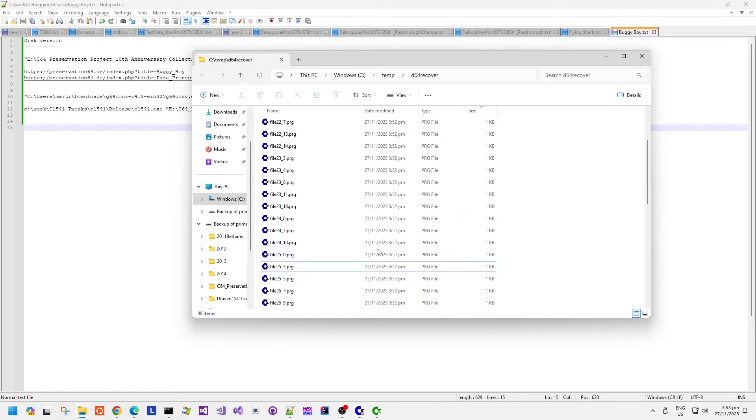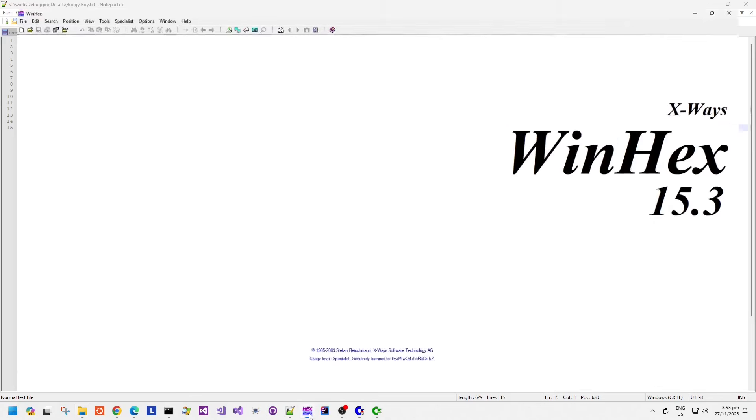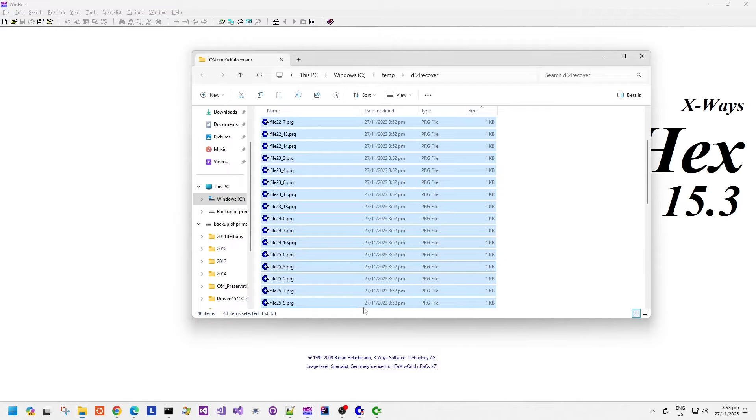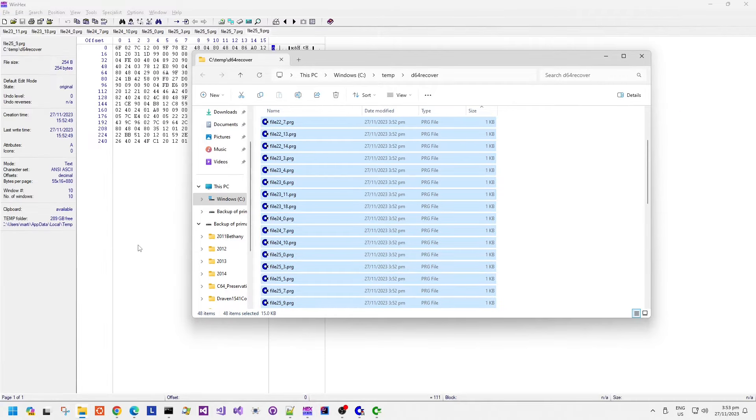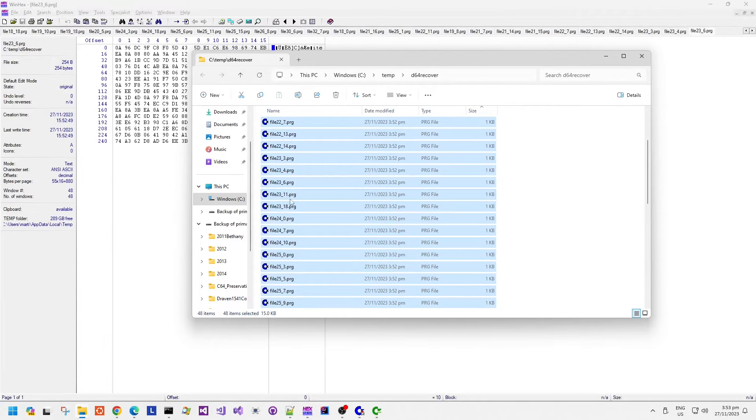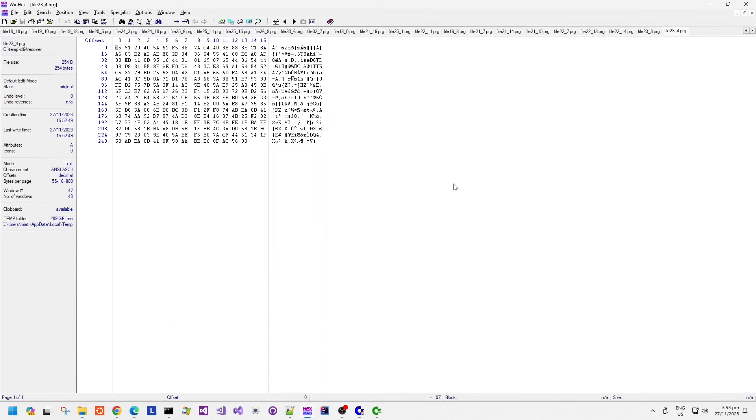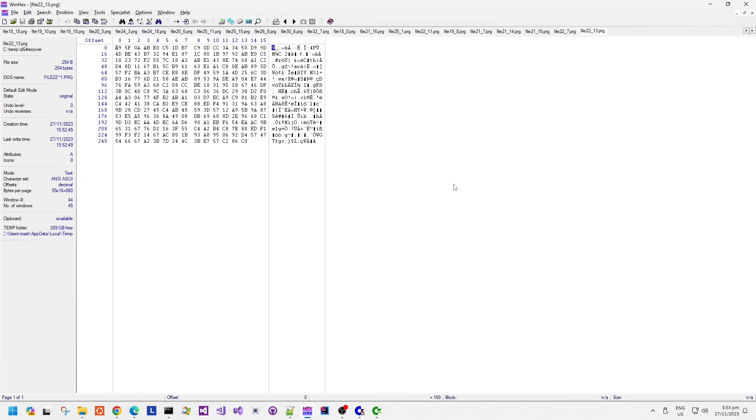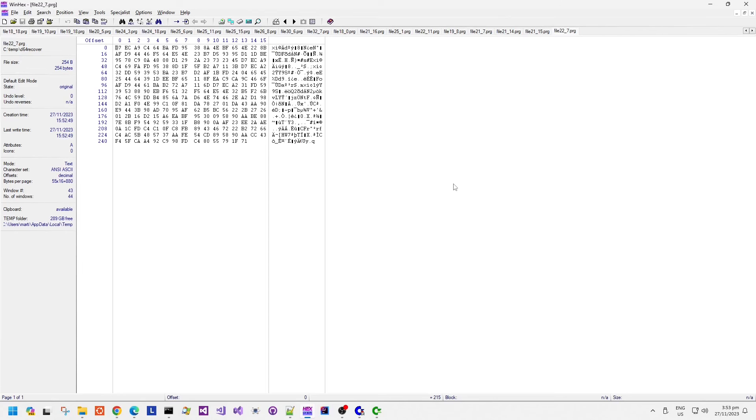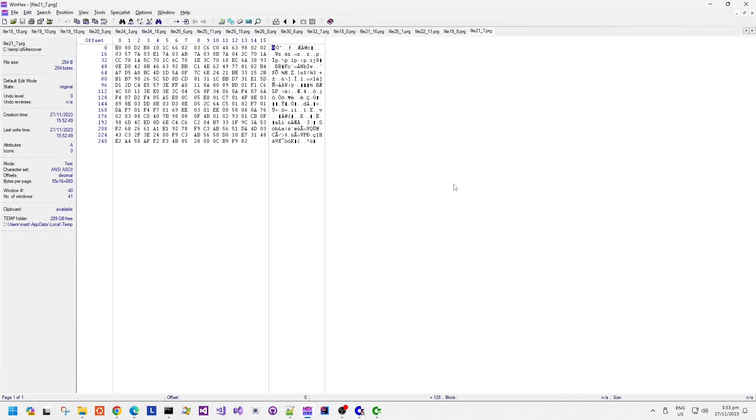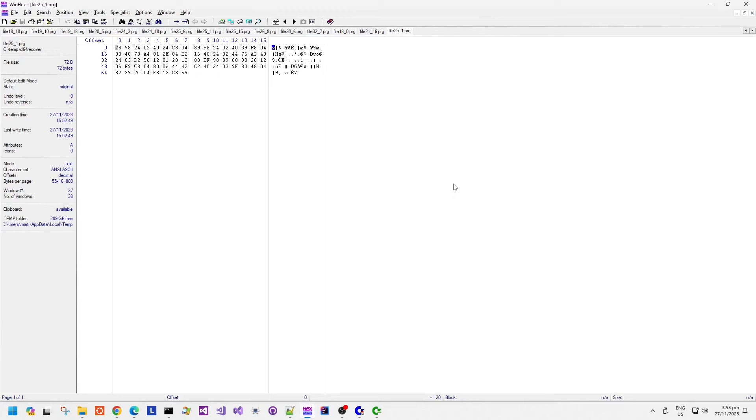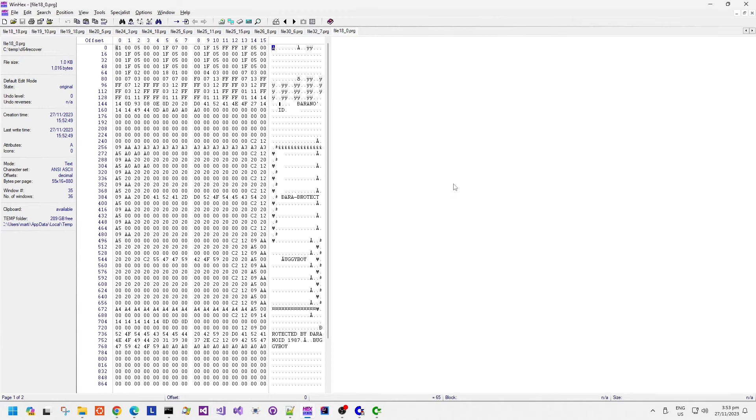Now I updated the recover command in my version of C1541 to only recover files which are not in the normal directory. So all of these files, or fragments of files, exist on the drive to some extent. Basically, a block has a valid track and sector link, apparently.